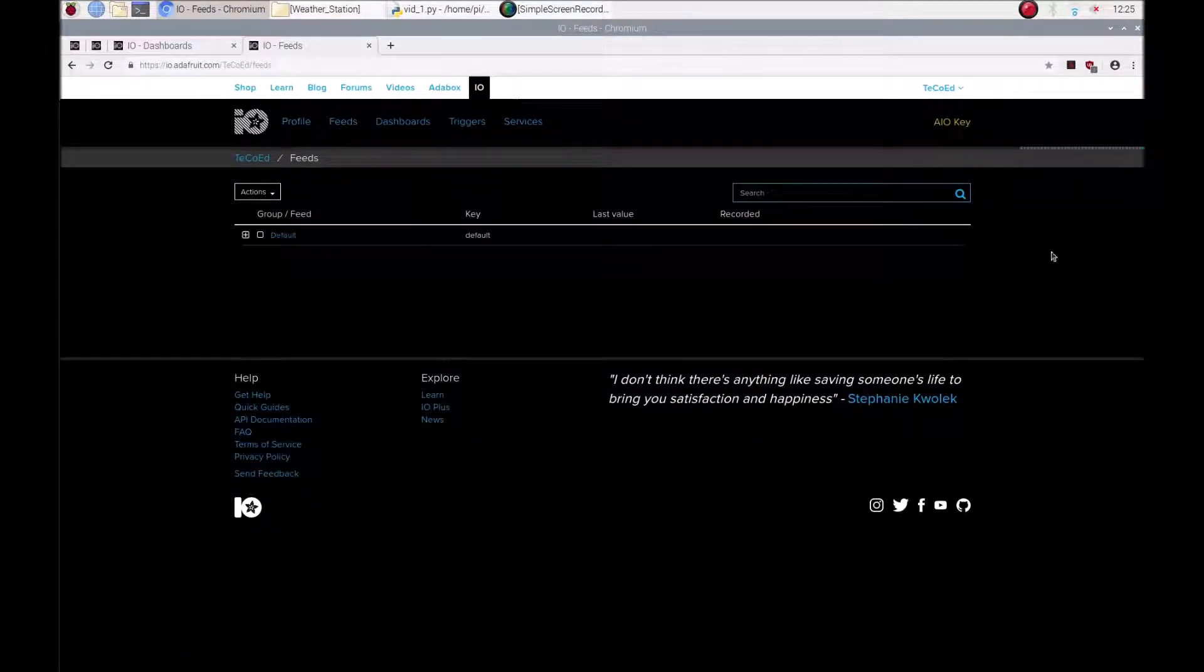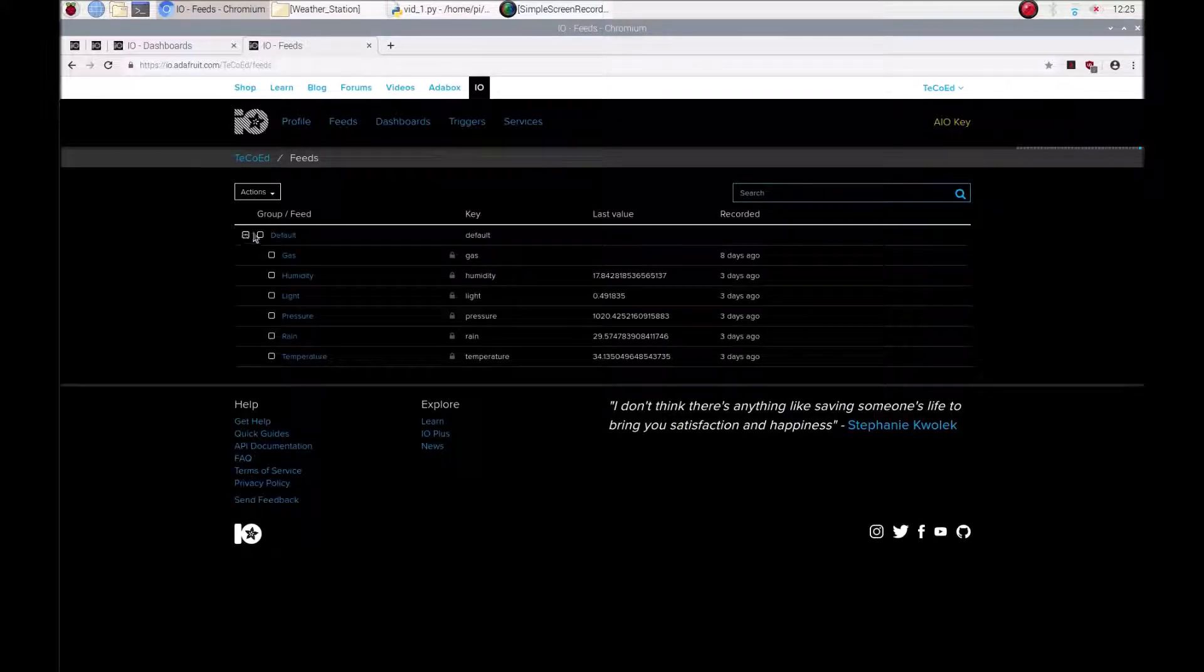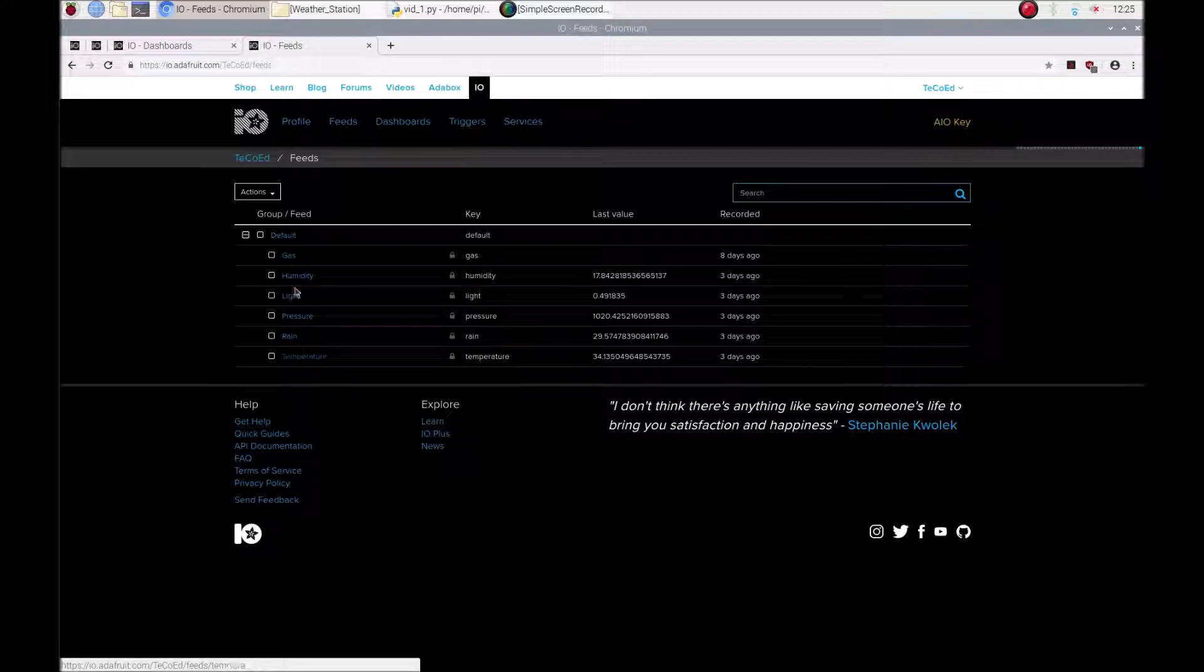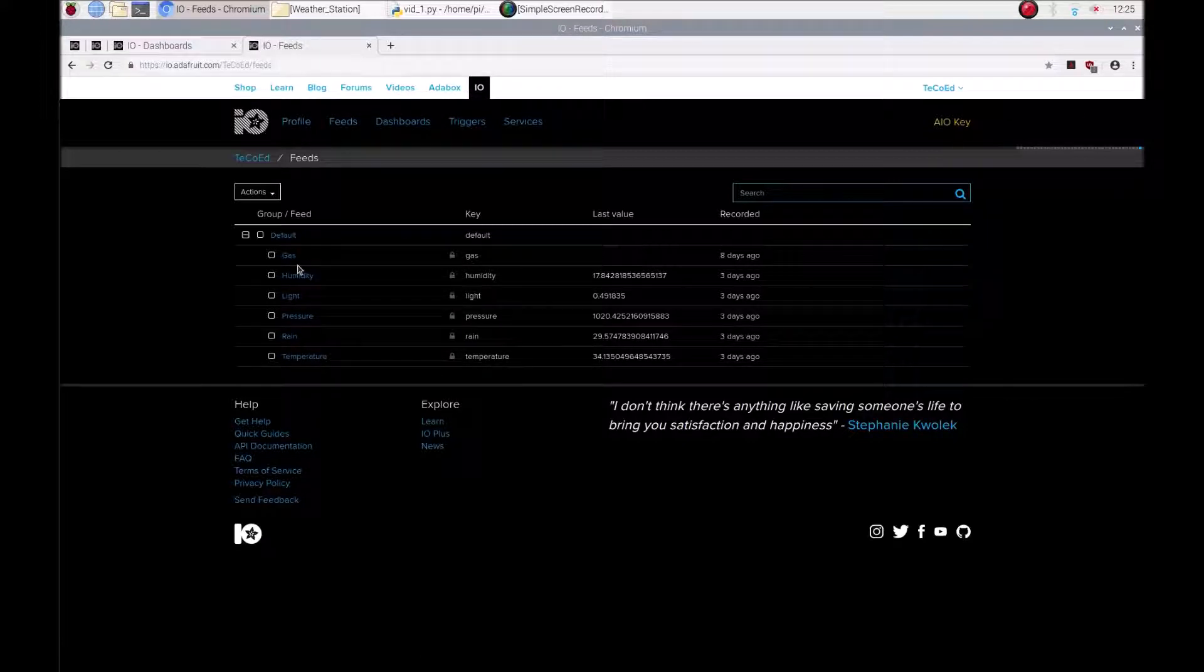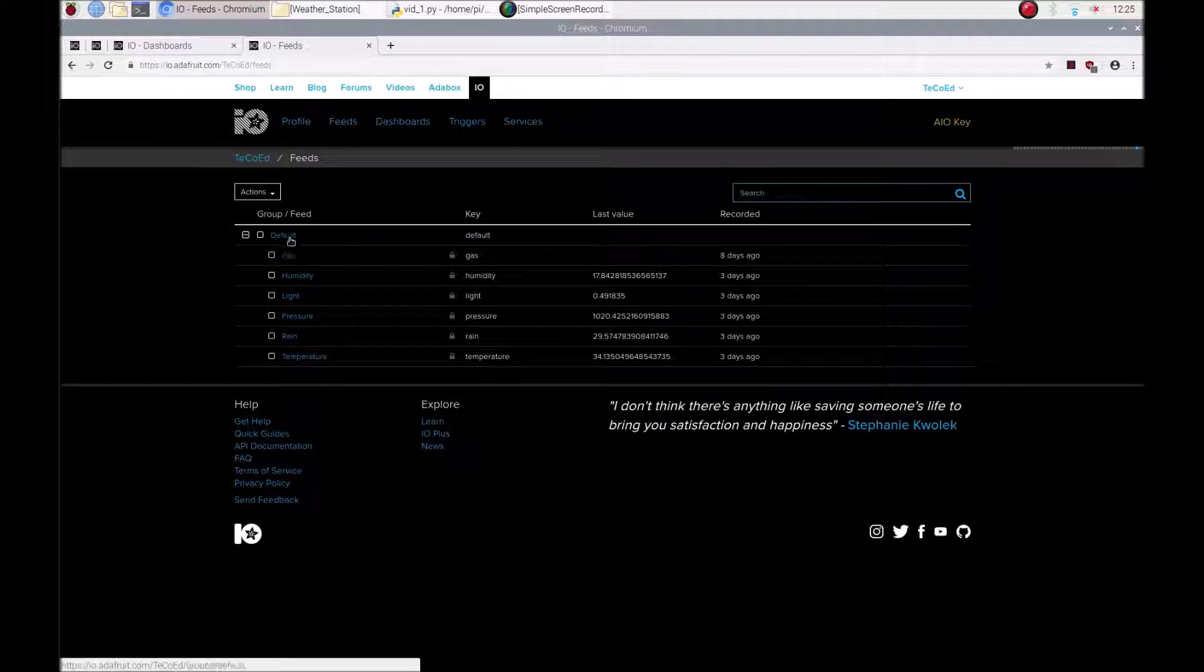If you log into your account you'll probably have something similar to this, a default set of feeds. If I show you mine, I've already created some here. And what feeds do is feeds are a connection or a feed between your Python program and the Adafruit I.O.